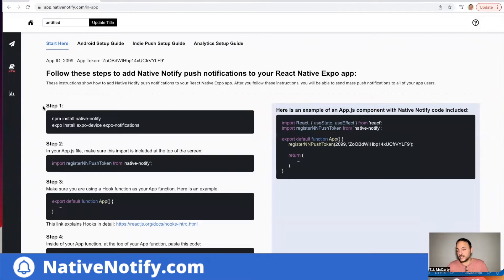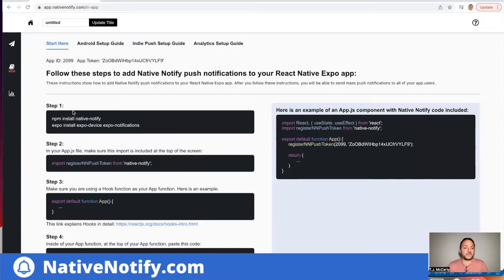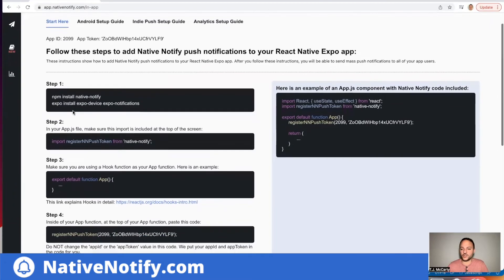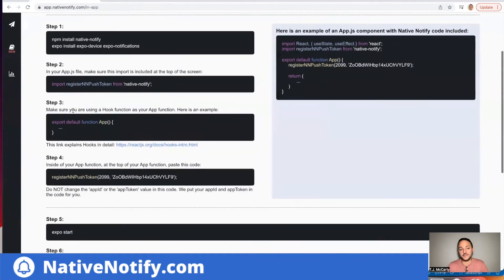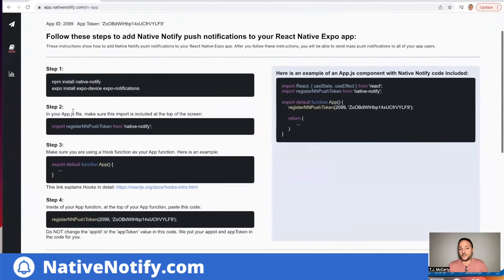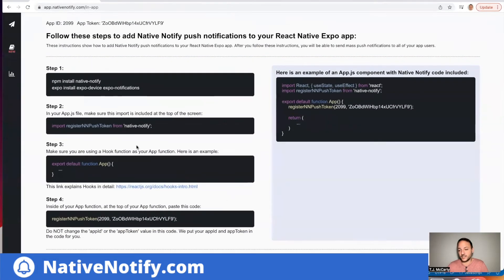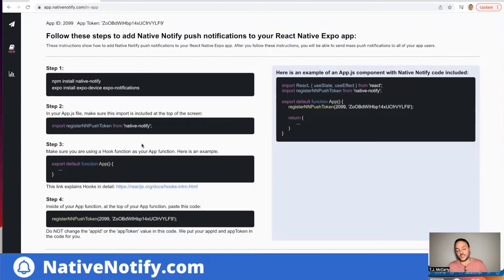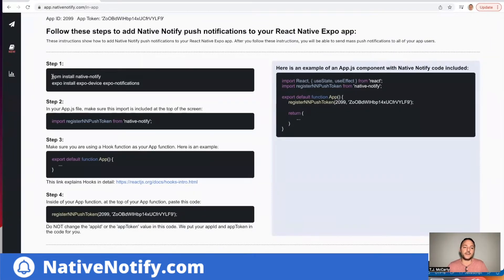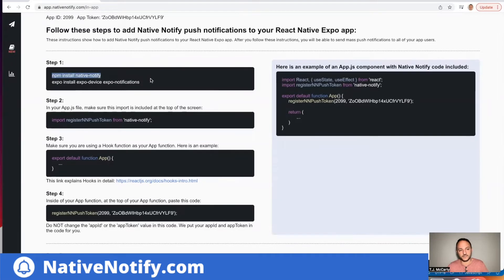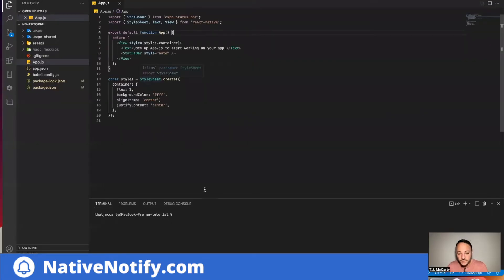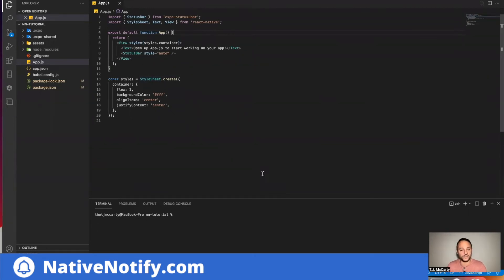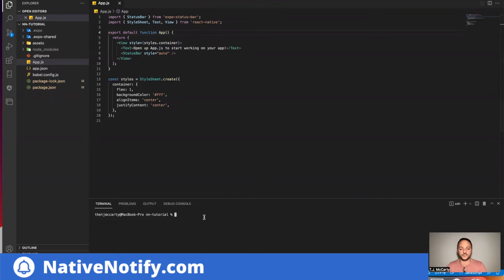That'll take you to a page like this. Now what we're going to go through in this video is this start here guide. Once you follow this start here guide, you're ready to send push notifications to all of your users. So your first step is to install these things. So you can just copy this, bring up your app. Now I'm using Expo managed workflow. So you do not have to eject out of Expo. You can stay in Expo and use native notify.